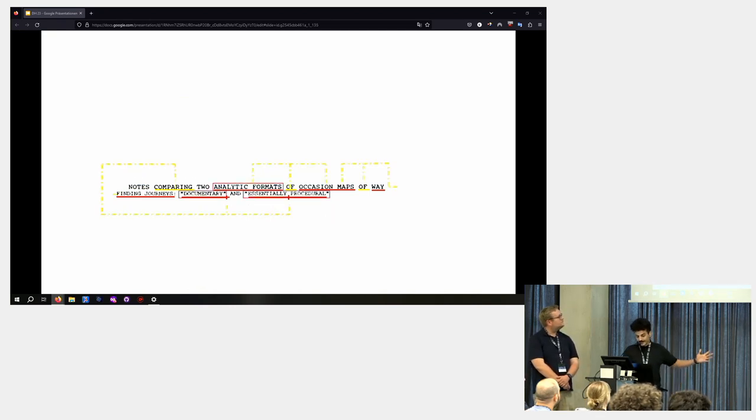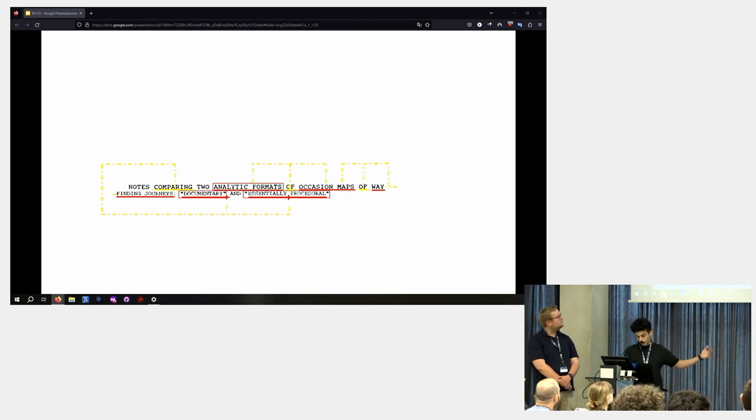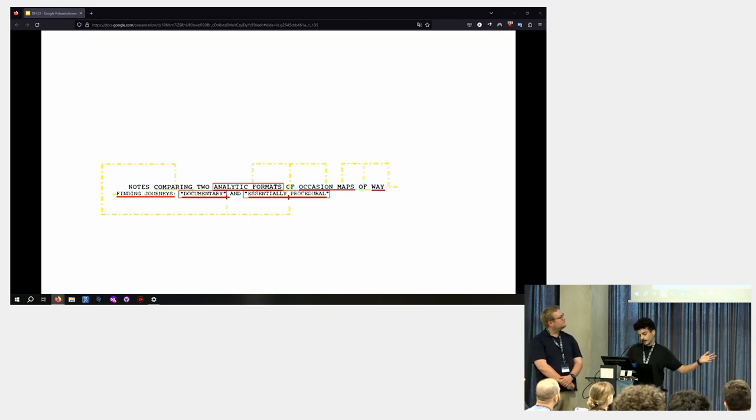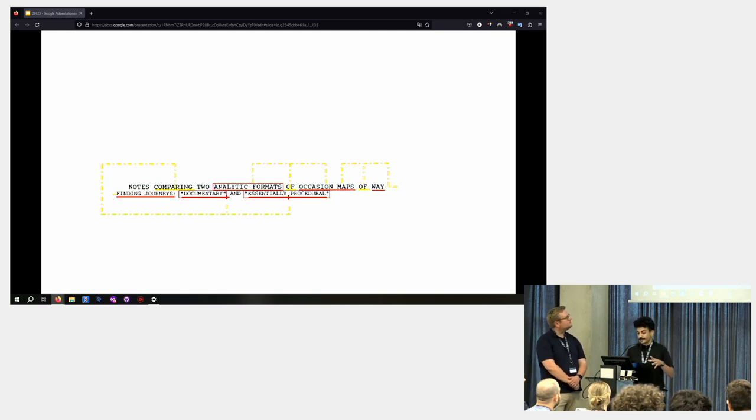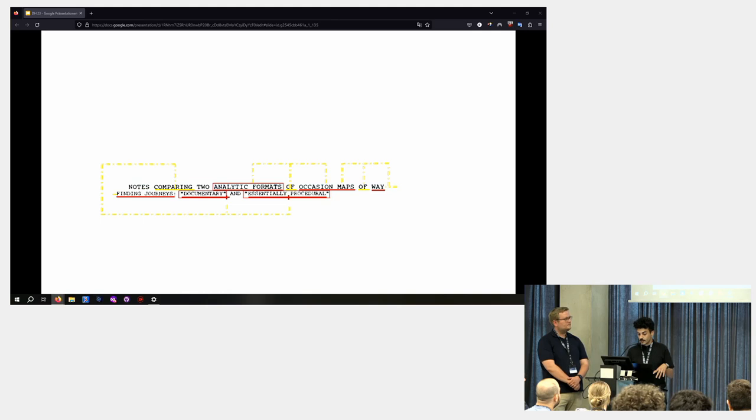Title as an example would look like that. Two things, documentary and essentially procedural gets compared and they are analytic formats and it is of occasion maps which is of wayfinding journeys.